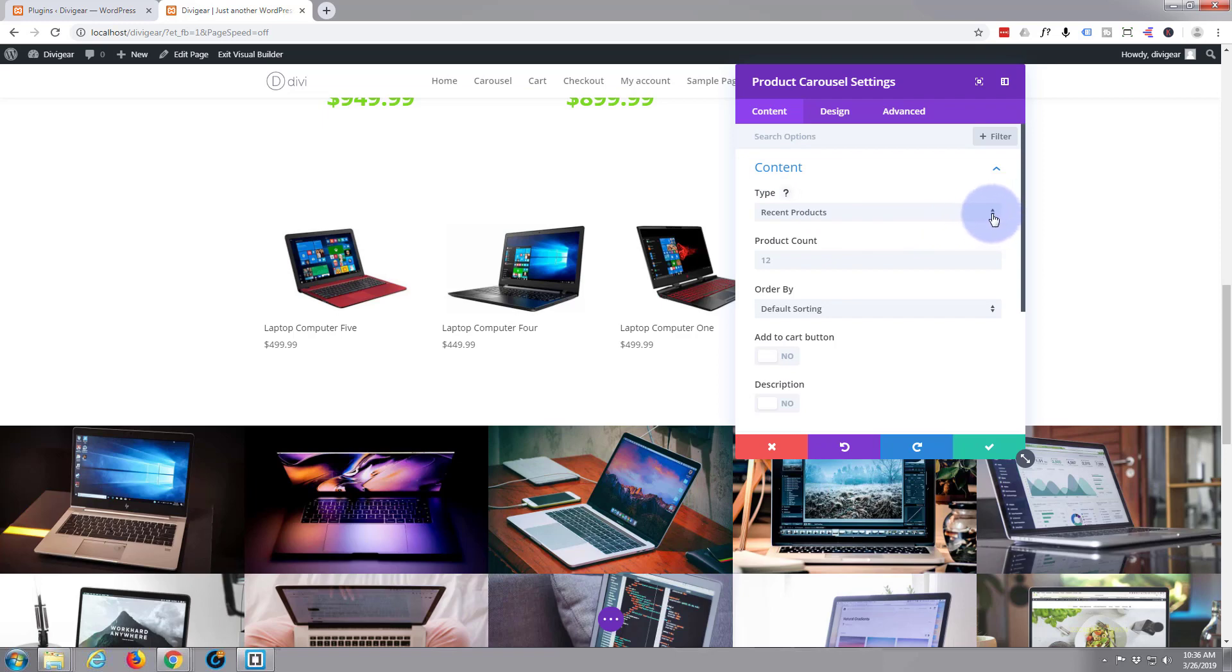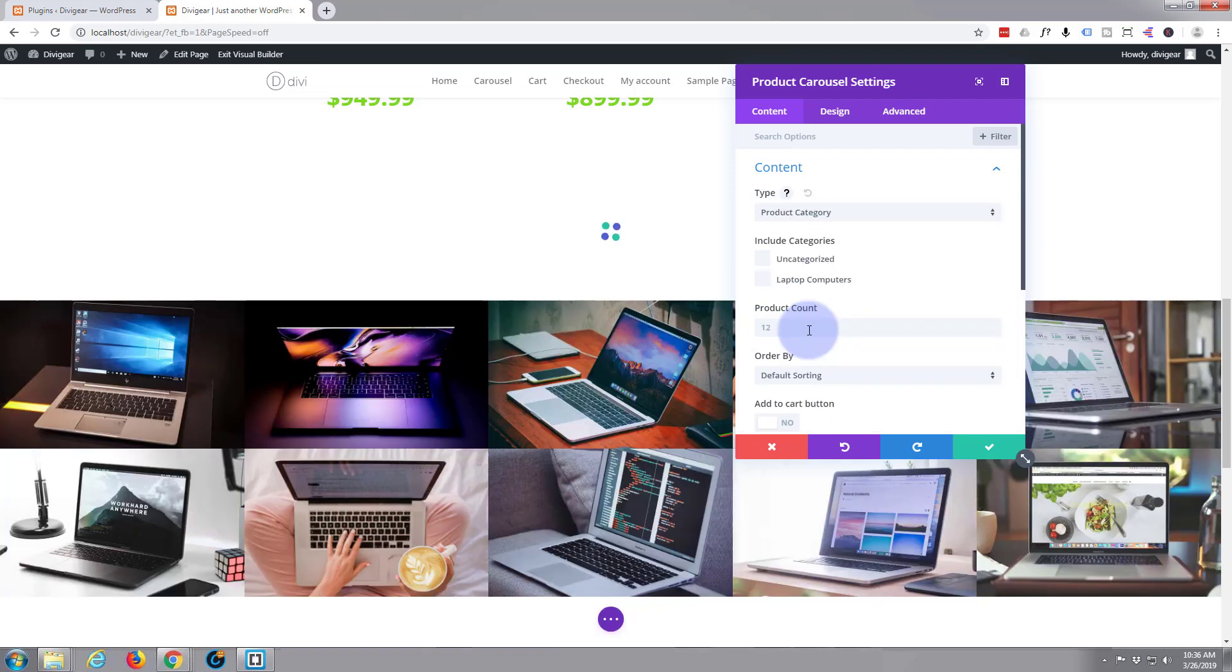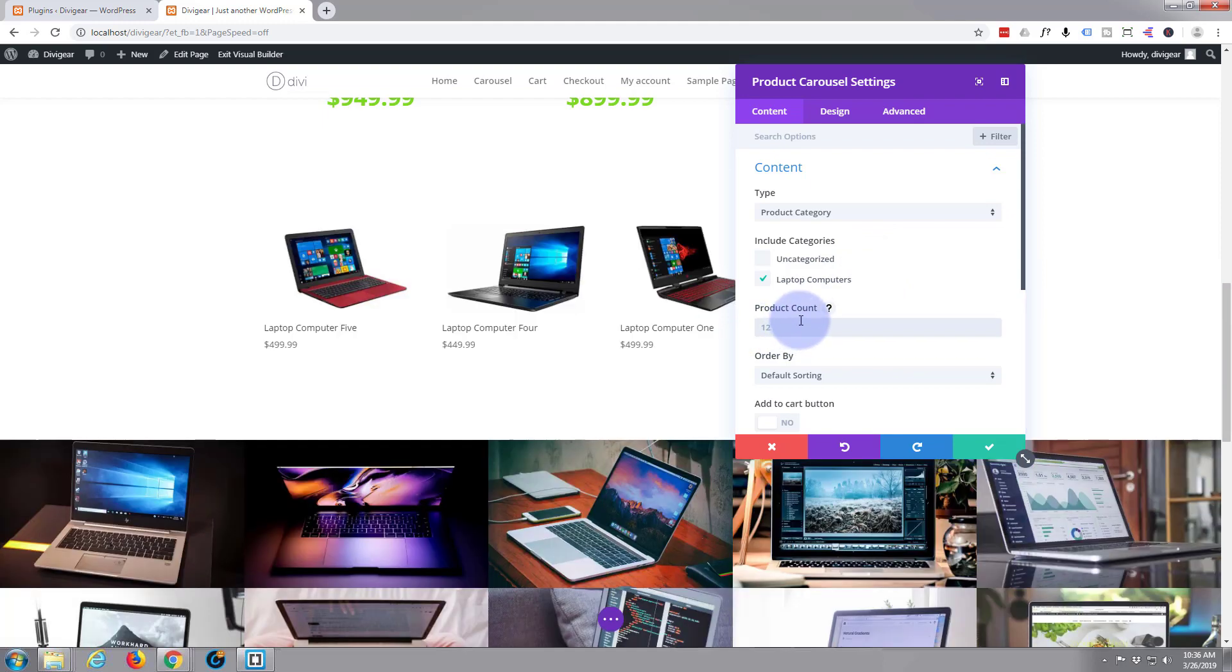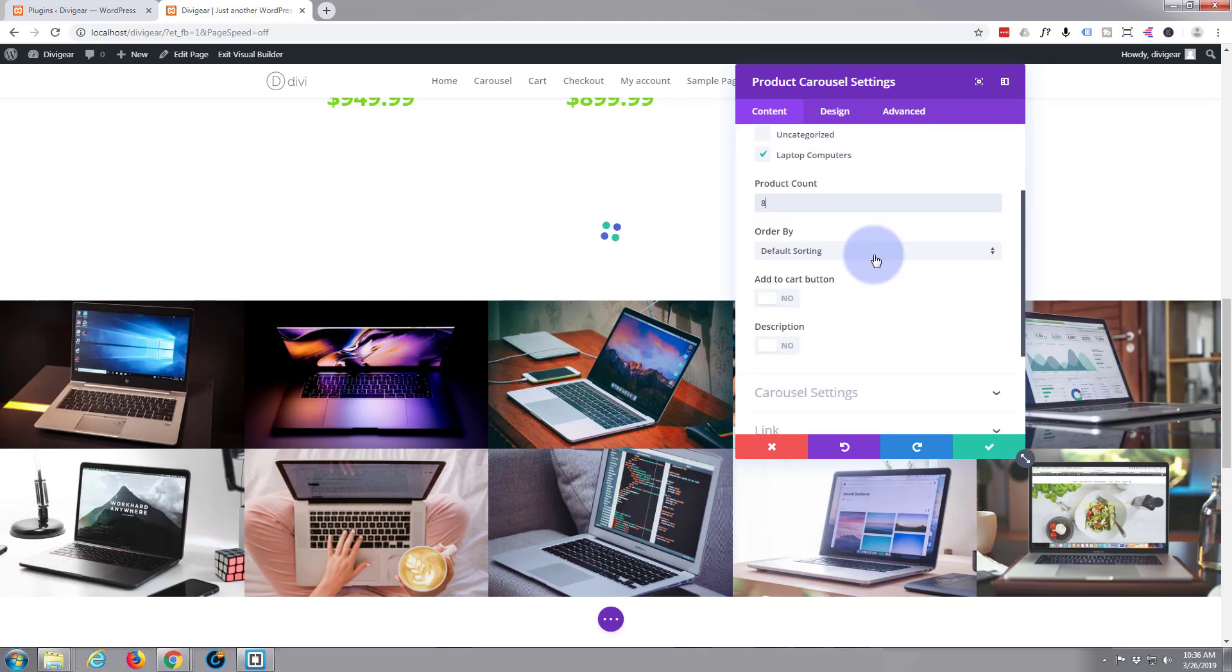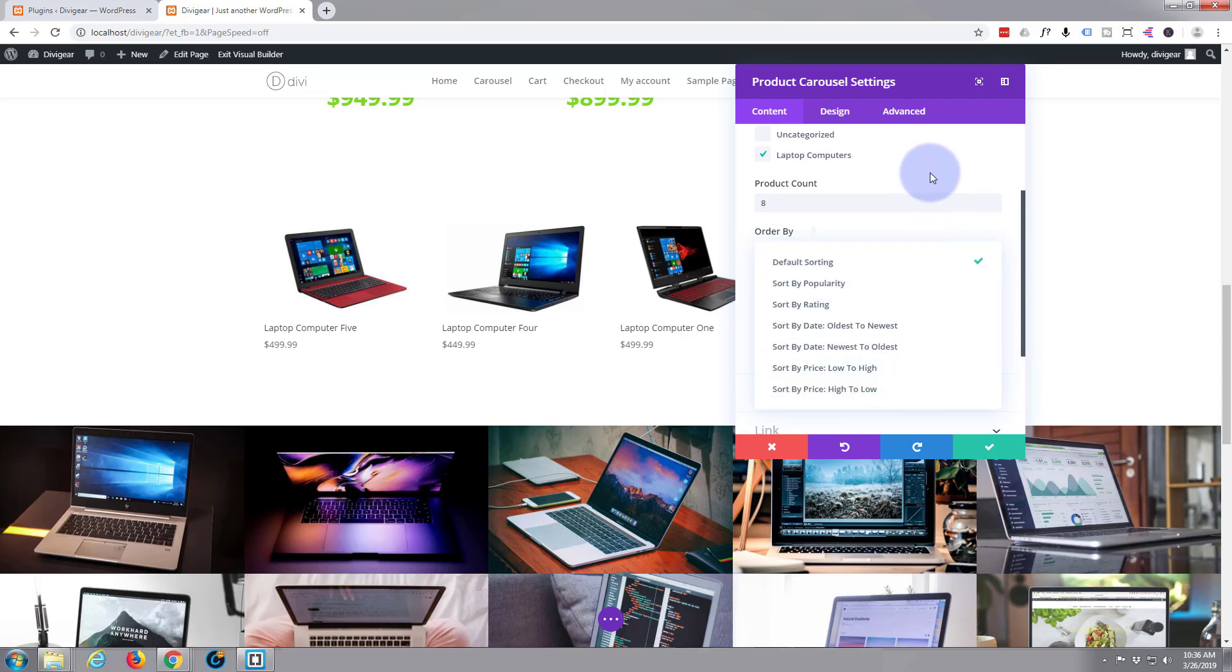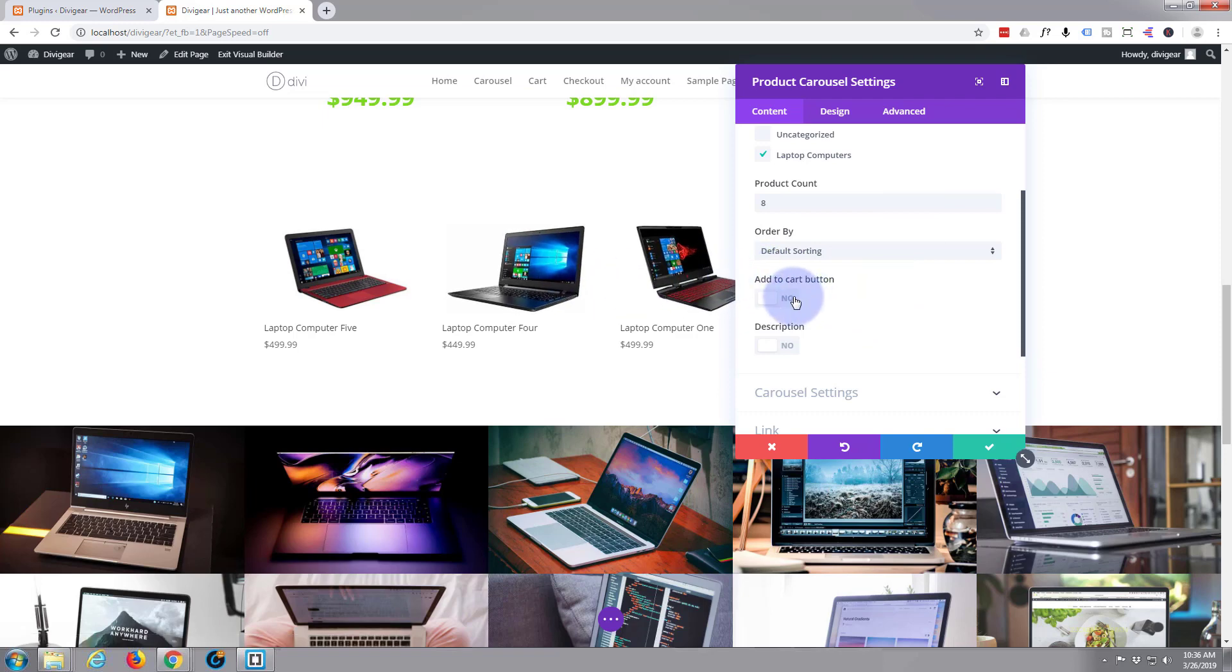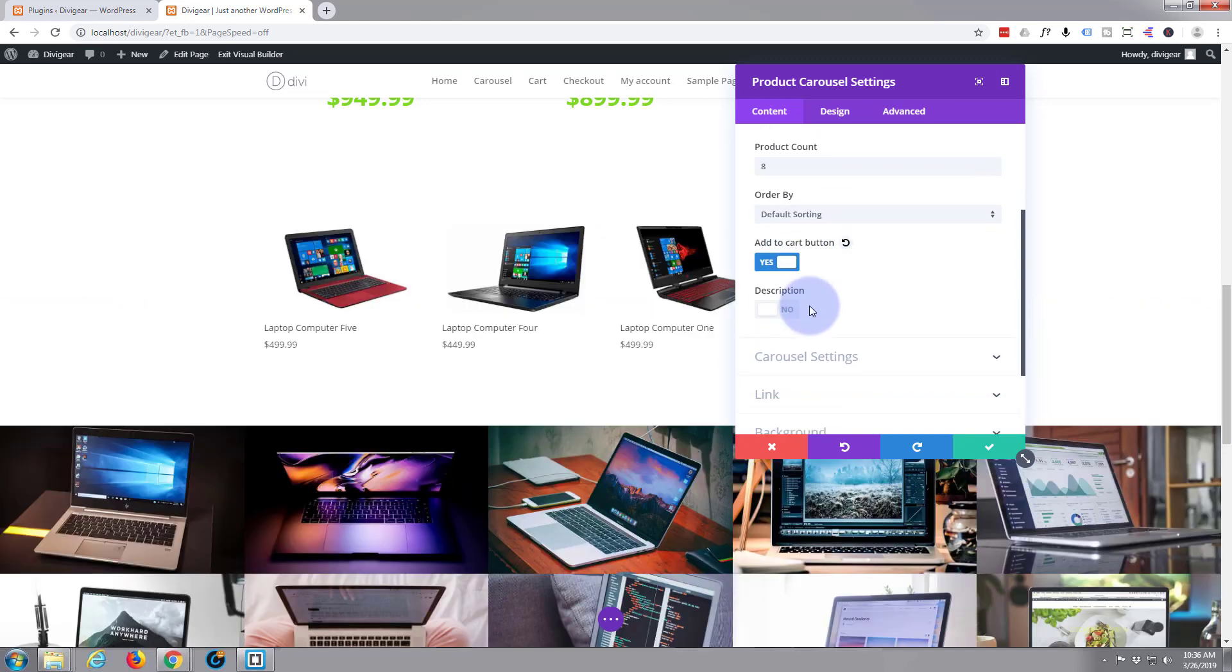You can choose your content. Recent products, featured products, sales products, best selling, top rated. I'm going to go for product category. And I'm going to say laptop computers. And I'm going to have a product count of eight because I think that's all I've actually got. And you can put them in different orders. Popularity, rating, oldest to newest, newest to oldest, low to high, etc. I'm just going to leave that to default right now. And you can have an add to cart button. I think I'll have an add to cart button. I'm not going to have the description.